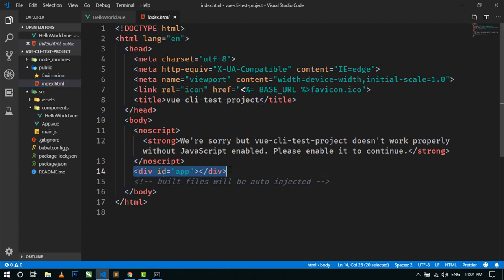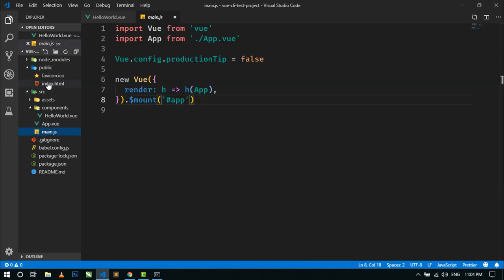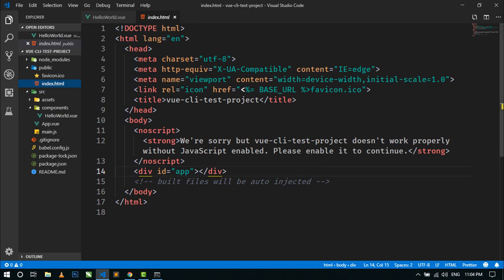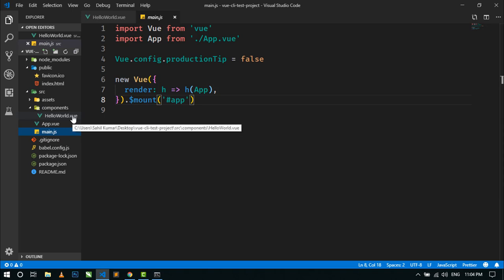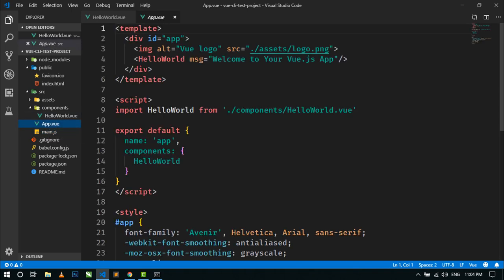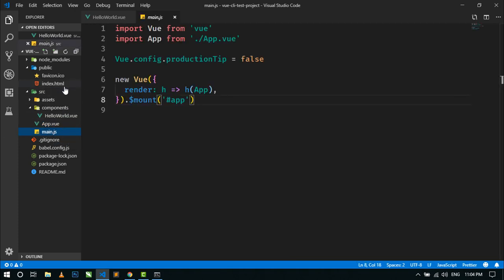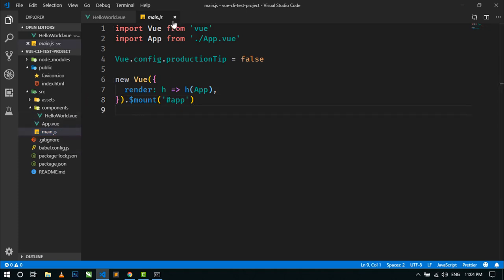Using this main.js, we are targeting this index.html file. Whatever we use inside App.vue — that is our root component of this project — will be rendered through main.js into index.html. So we are not going to do anything in the main.js file, so just close it. We will only work on components.